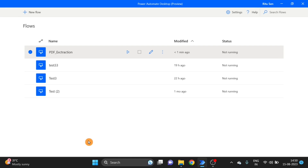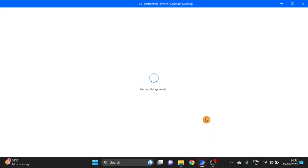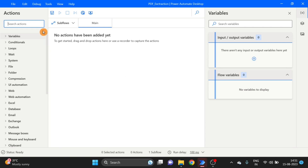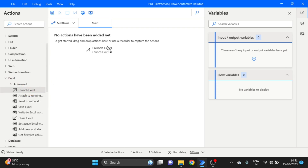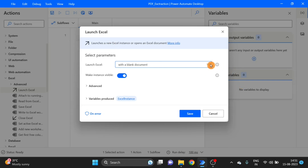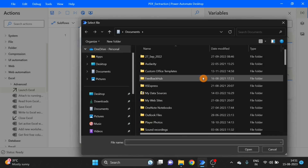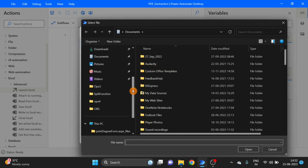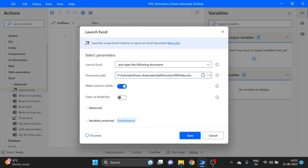Here you can see my screen. I create a new flow — click on Create. The flow is created. The first action I take is under Excel. I take the Launch Excel action and drag it over here. Here I select the following document, so I have to go to the location of my Excel file. This is my Excel file, and I will use this to write the data.